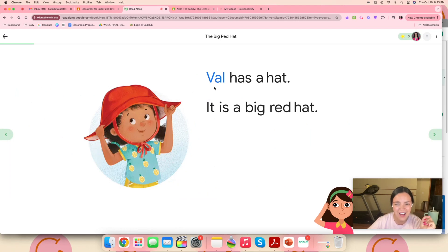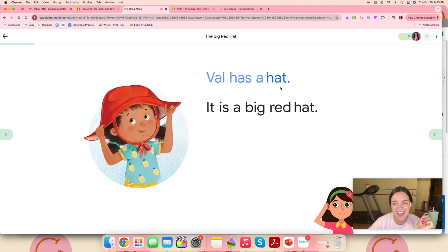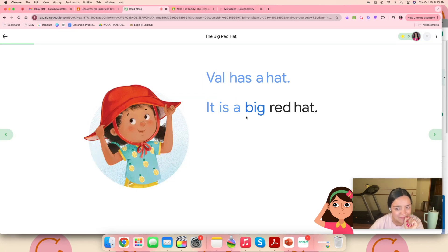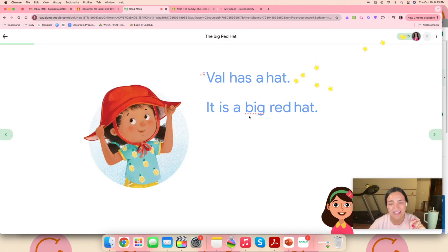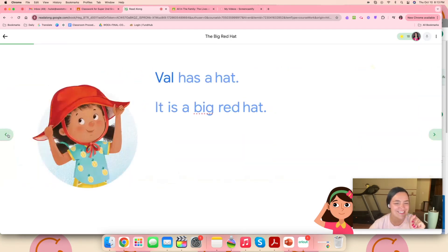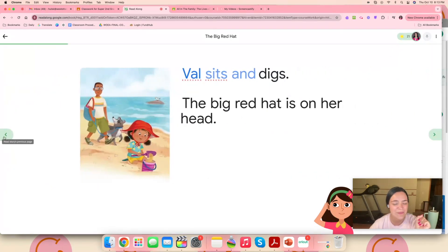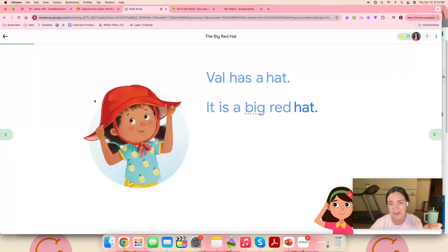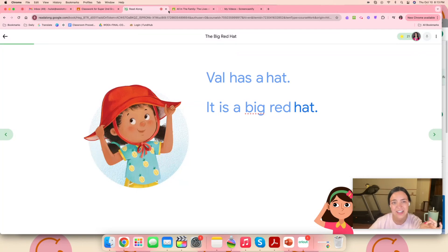So I need to read this part out loud. I'm going to say Val has a hat. It is a dig red hat. You can see she's talking to me right now. Let me go back and show you when I said dig instead of big, which is a mistake that several of my kids might make. Then it just underlines it in red to show that that word is incorrect.